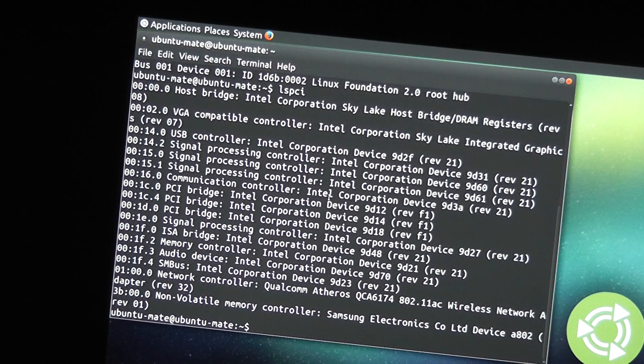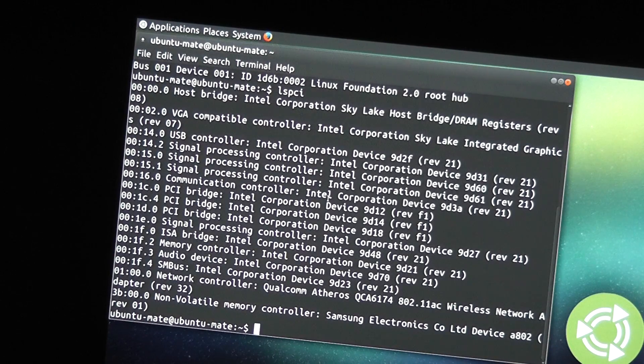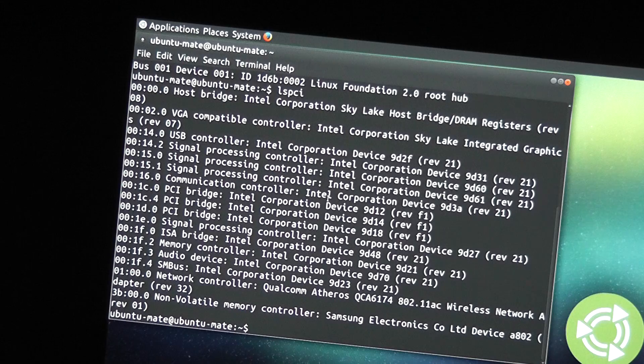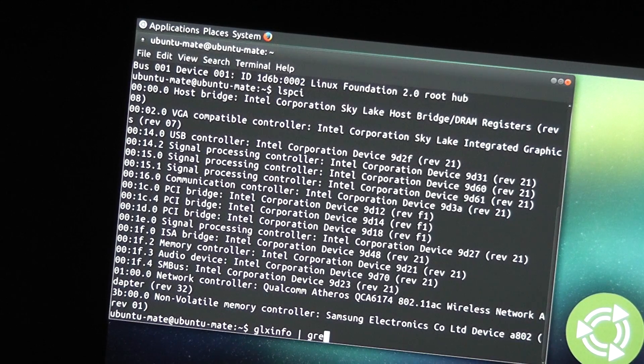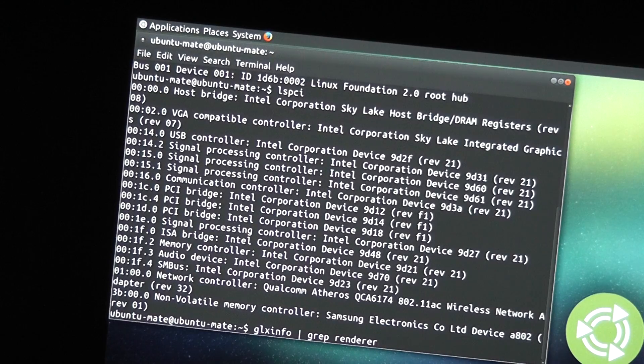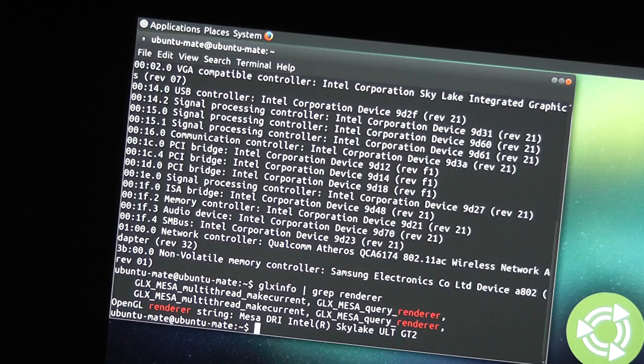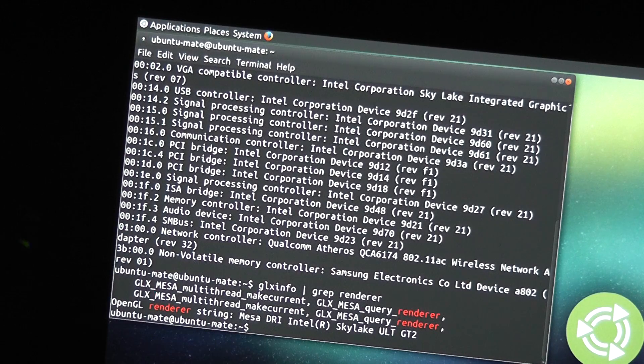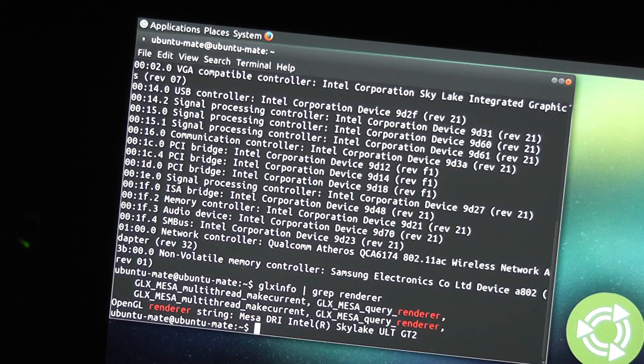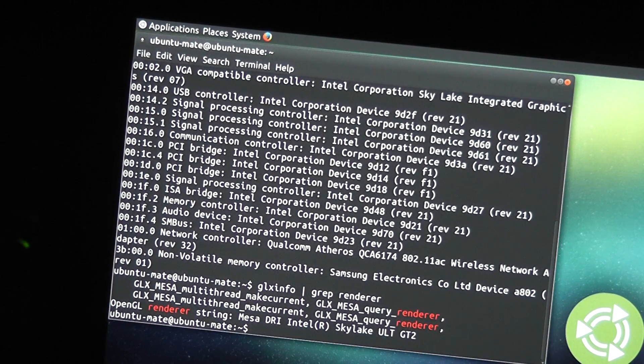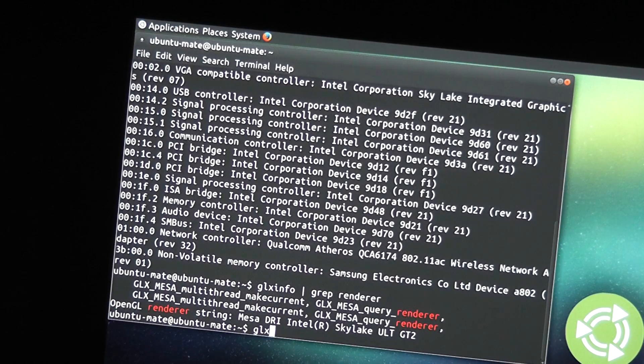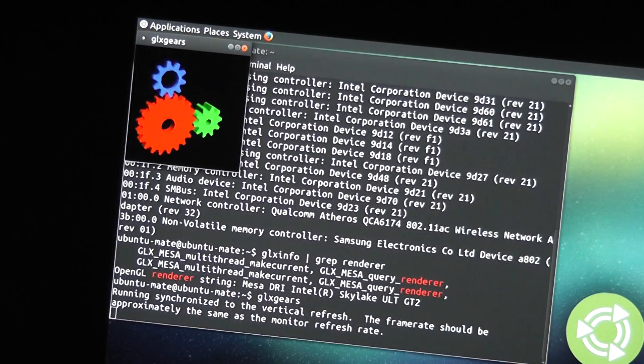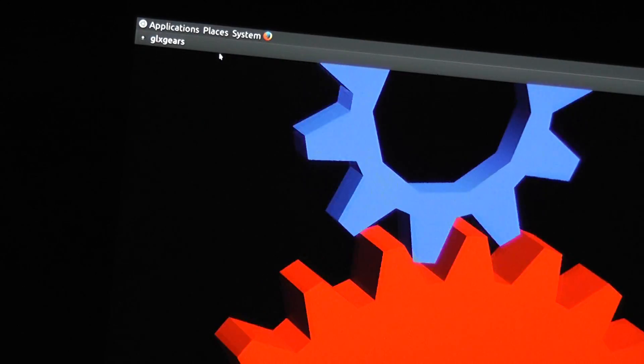So, let's go ahead and take a look at its ability to do graphics. So, if we look at GLX Info and look at the renderer string, we have Mesa DRI on Intel Skylake ULT GT2, which corresponds, I guess, to the Intel 520 graphics. And if we do GLX Gears, we do have hardware acceleration, no problem.